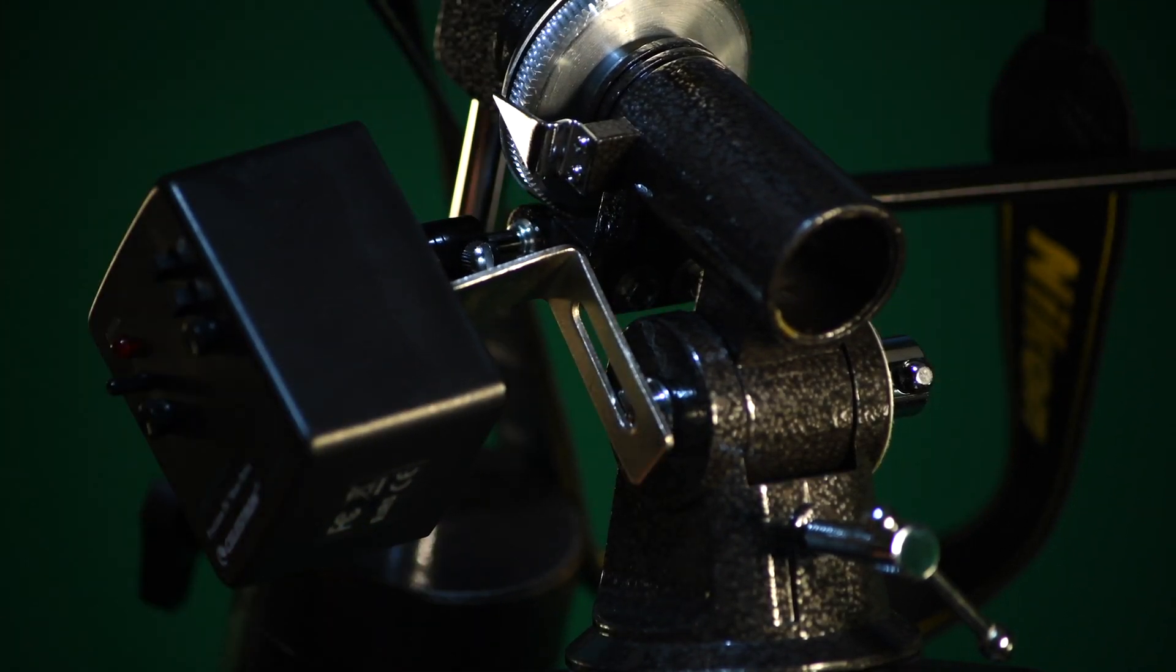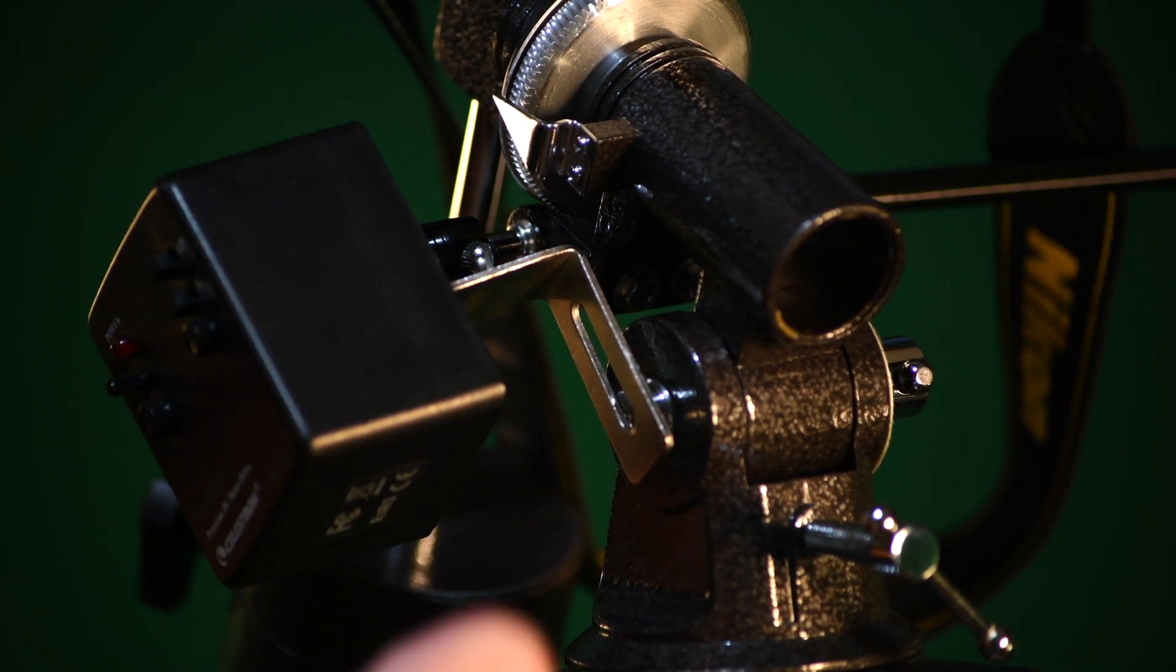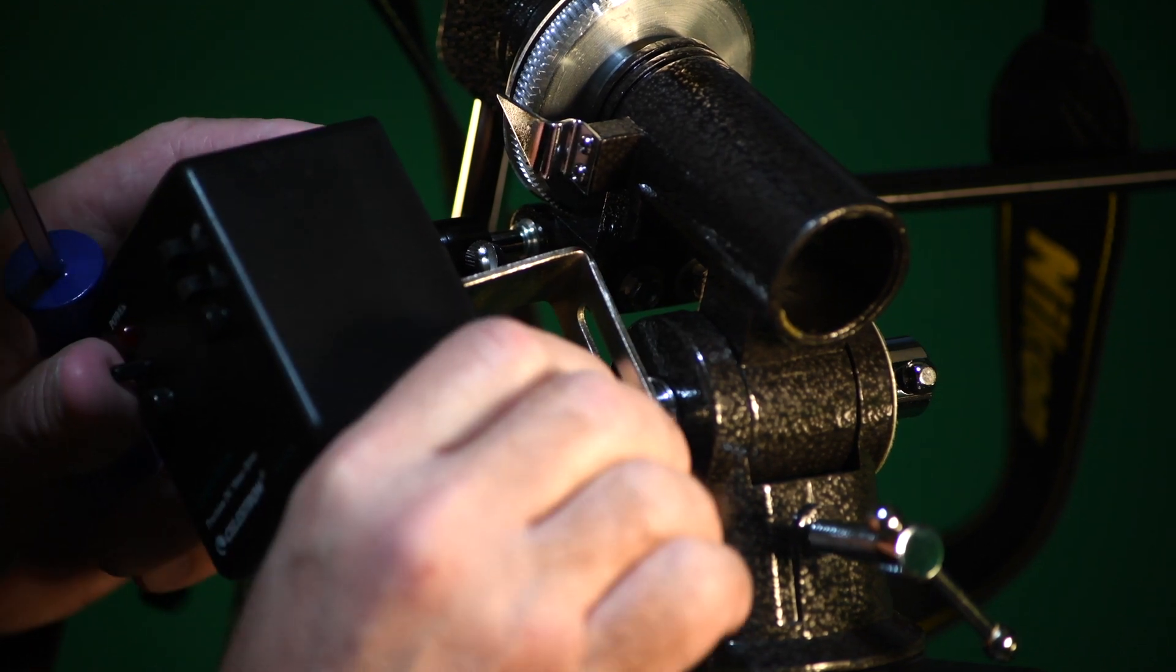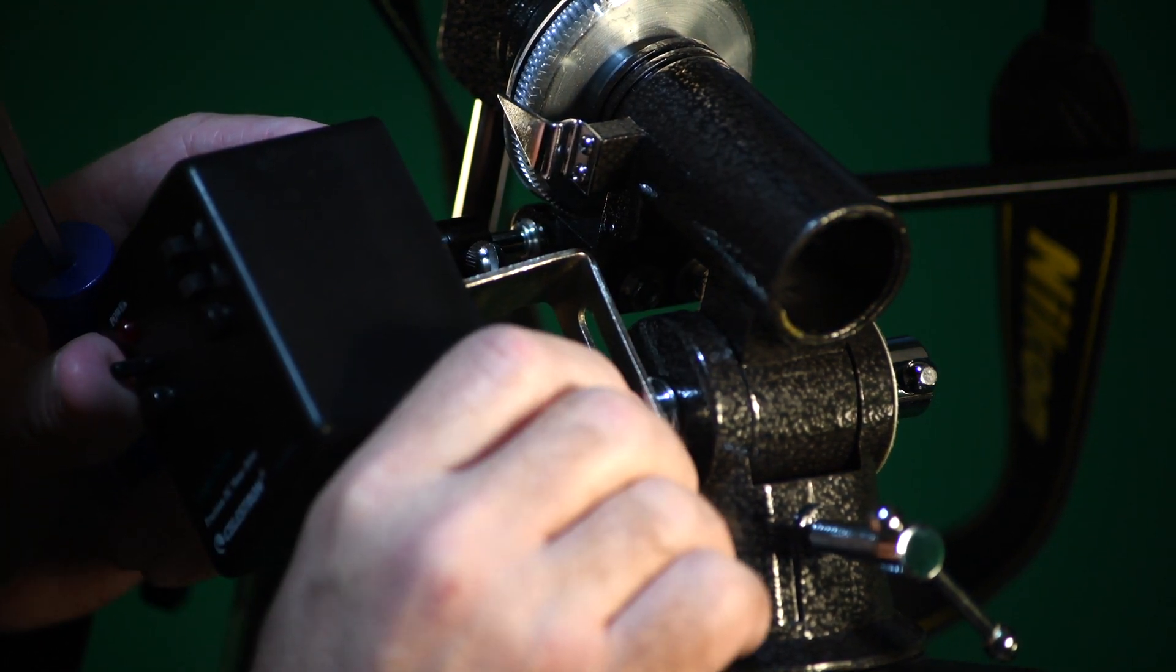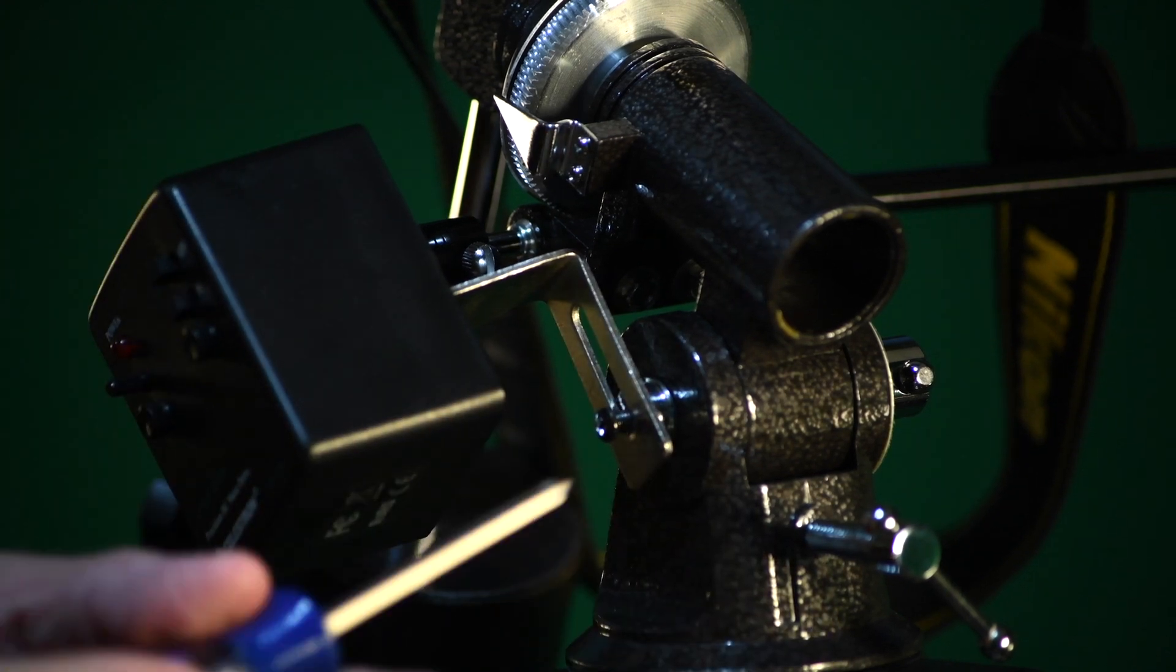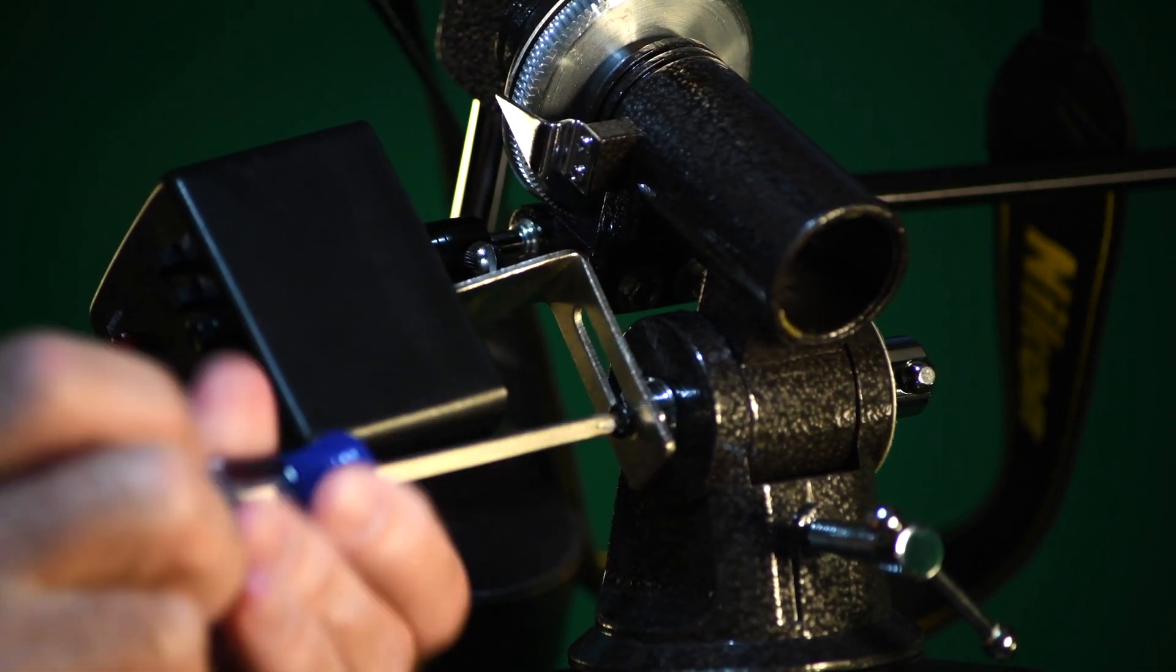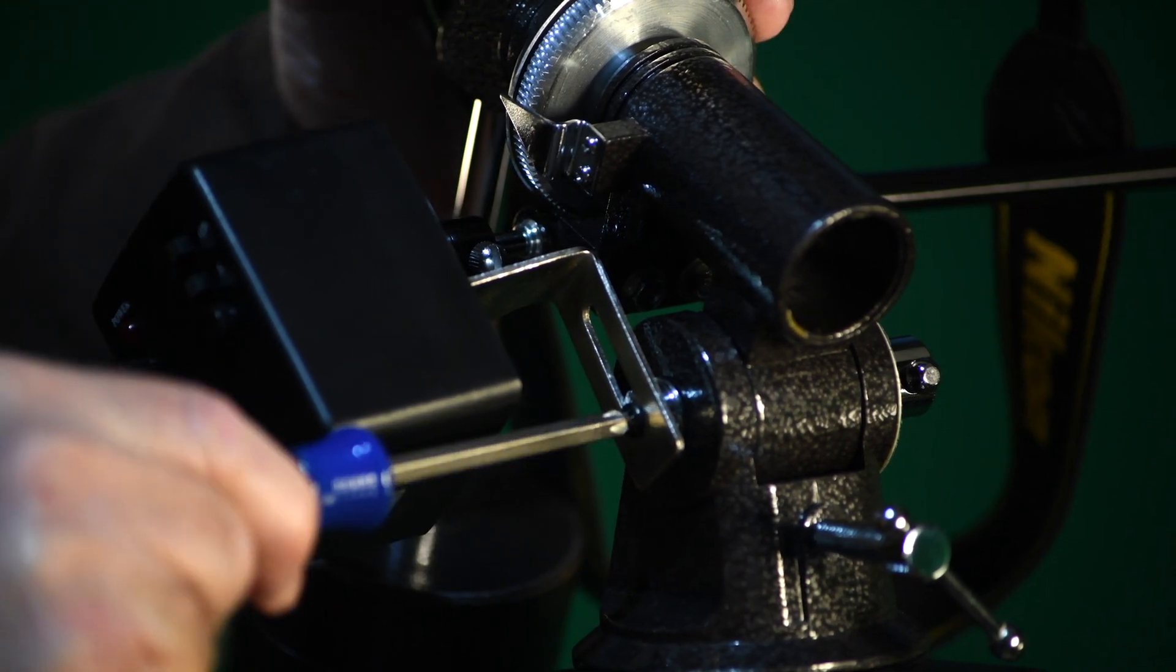Now I'm going to reattach the screw here to the mount to fasten it. And that's it.